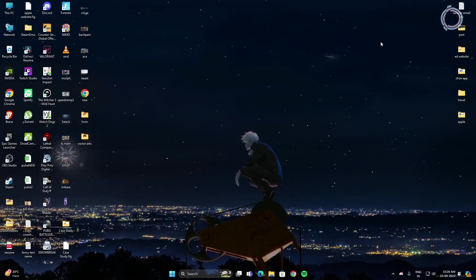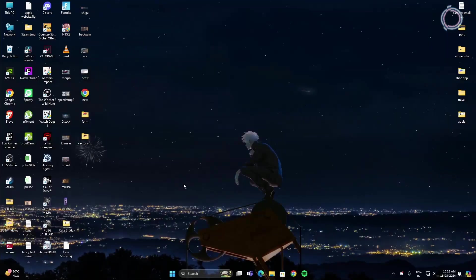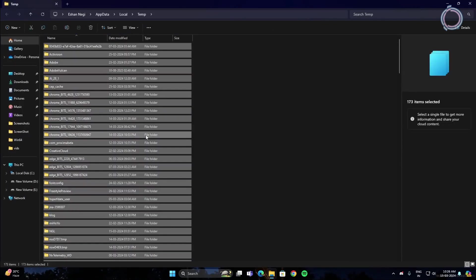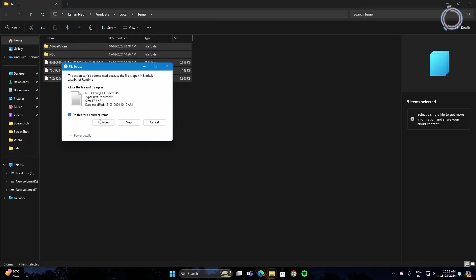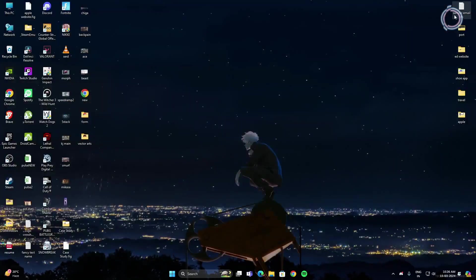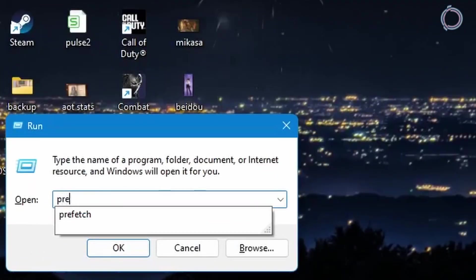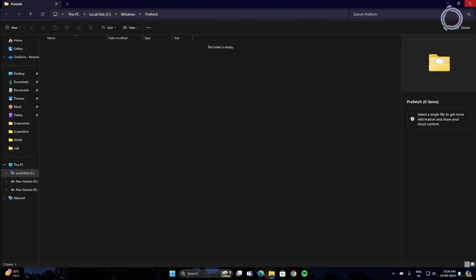Next is cleaning up cache files. Press Windows + R, type %temp%, hit OK, then Ctrl+A to select everything and Shift+Delete to permanently delete. Don't worry — no data will be lost, these are temporary files. Skip any files that cannot be deleted. Then press Windows + R again, type prefetch, and do the same: Ctrl+A, Shift+Delete.